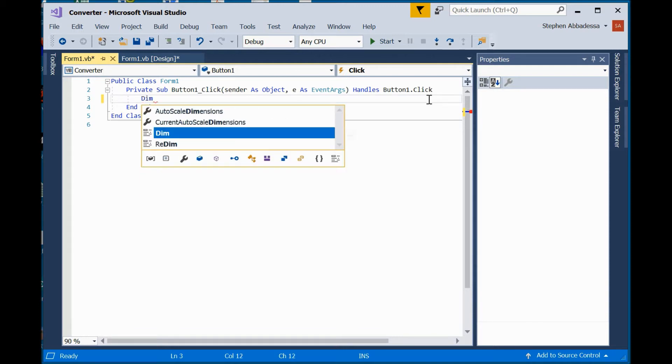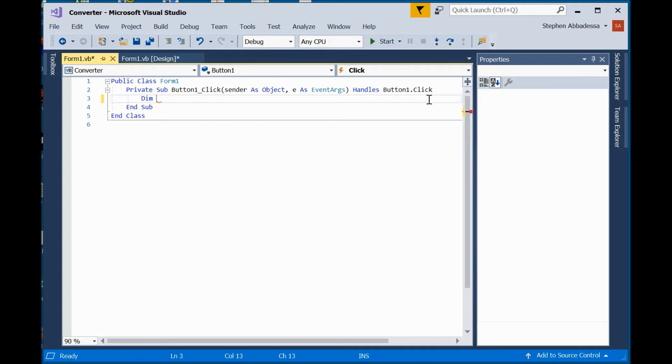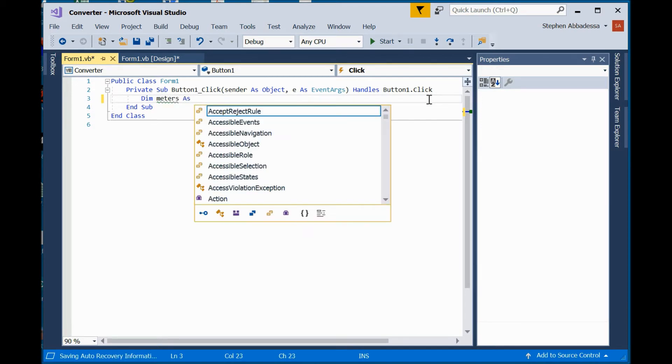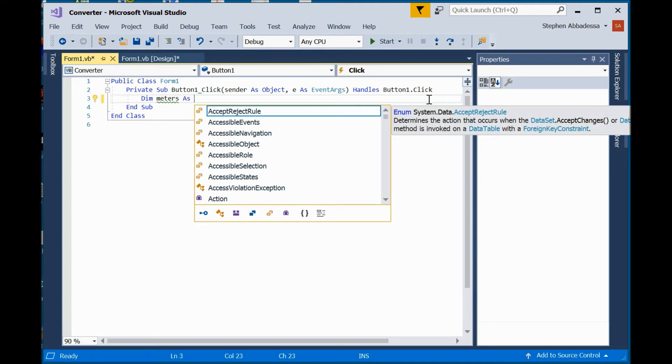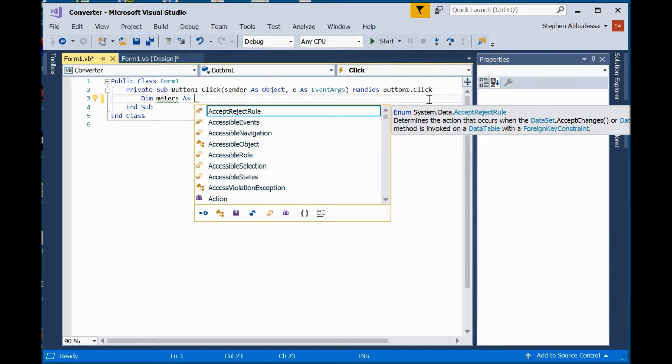To declare a variable, you say dim, the variable you want, and then the type of variable. You can have integers or doubles. You can have long floats. For the sake of this class, you only really need to worry about integers and doubles. You will use integers when you're counting. Use doubles for any kind of measurement. Doubles have decimals. Integers are always whole numbers.